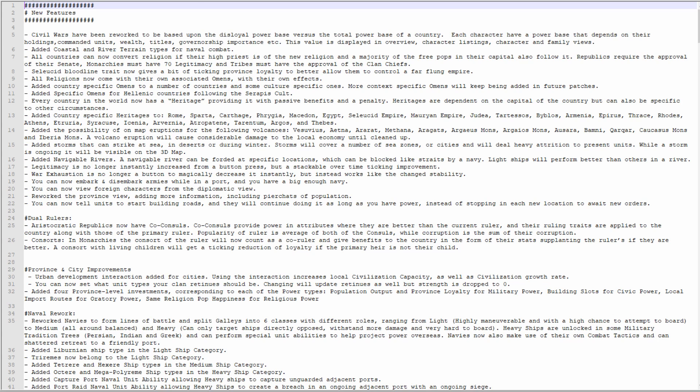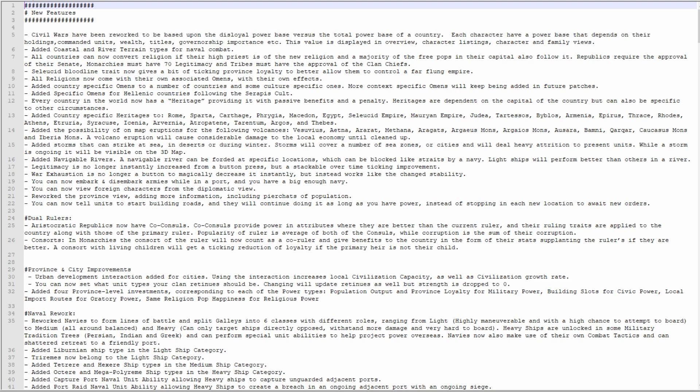Civil Wars have been reworked to be based upon the disloyal power base versus the total power base of the country. Each character has a power base that depends on their holdings, commanded units, wealth, titles, governorship importance, etc. This value is displayed in an overview character listings, character and family views. I like this new power base system, looking forward to trying it out.